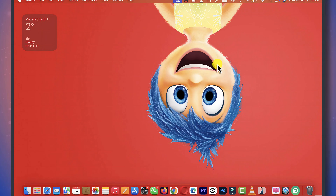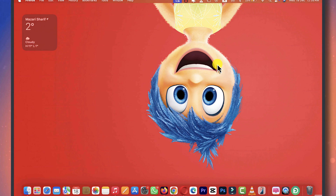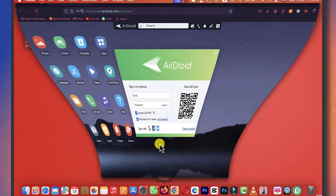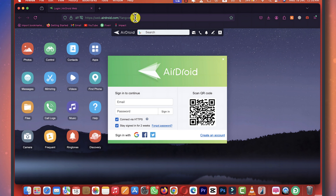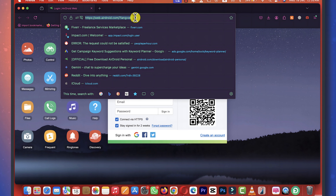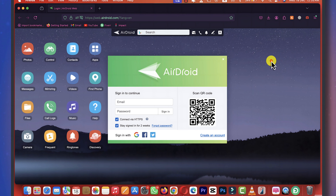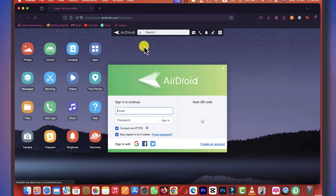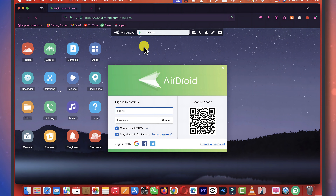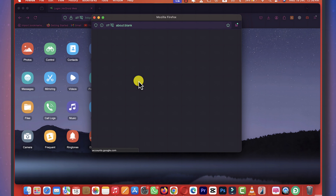Our third and last method is using a web browser to transfer files from Android to Mac. First of all, open up your favorite browser. Then go to the page called web.airdroid.com — the link will be given in the description below. Once you are here, you have to sign in. In my case, I am going to use my Google account to sign in.